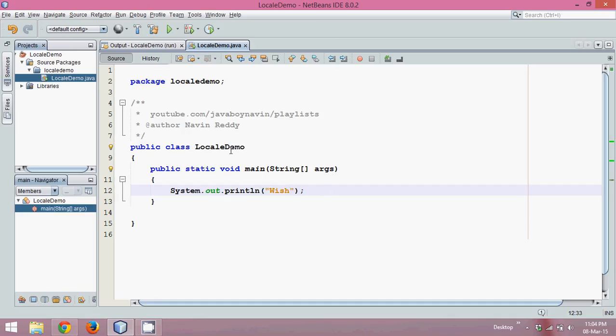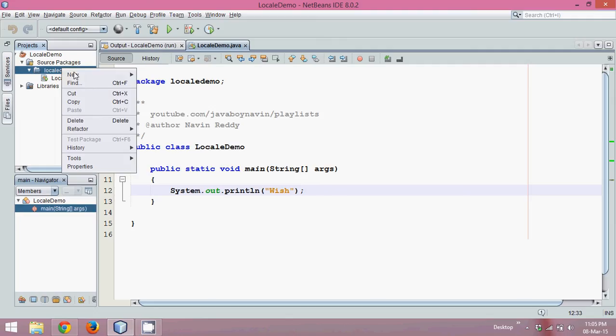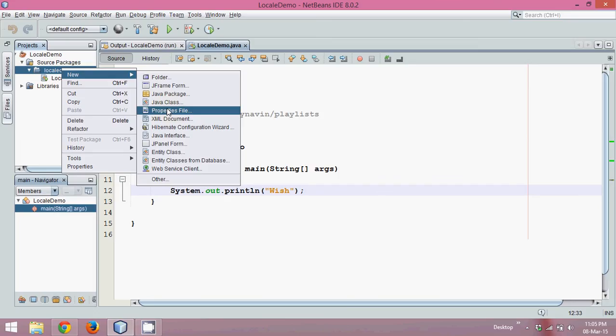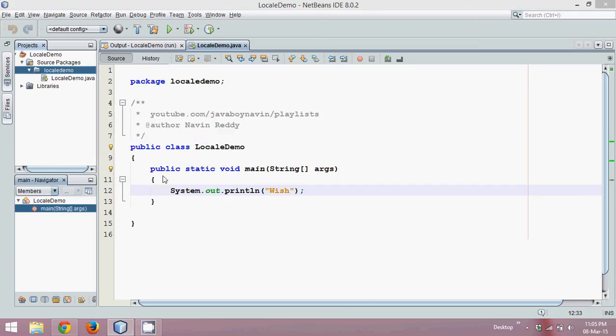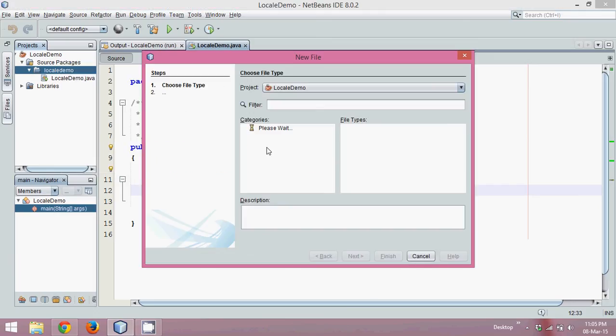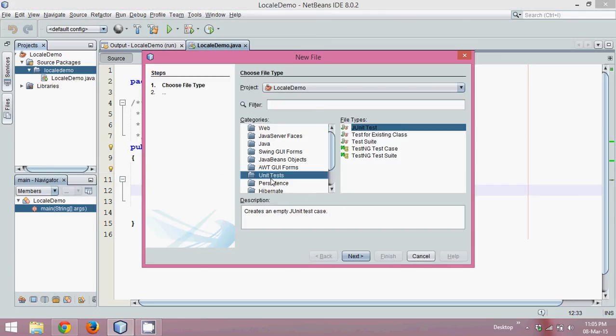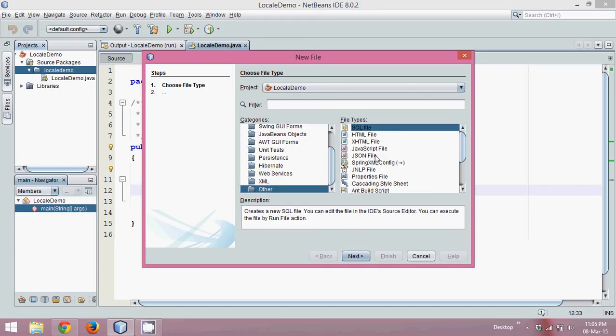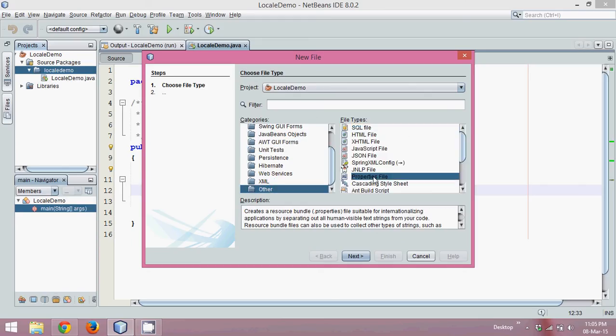To work with that, first we need to create a properties file. Now how to create a property file: just right click on your package, click on new, and you can search for properties file. But in case if you don't find it here, click on other.